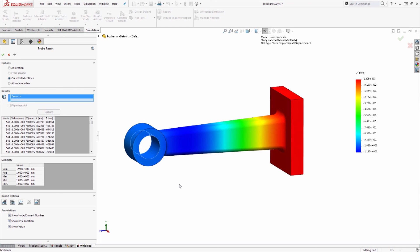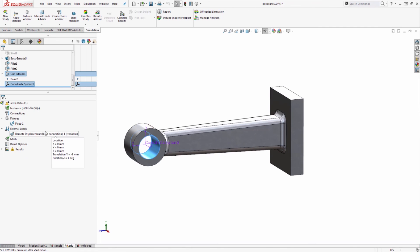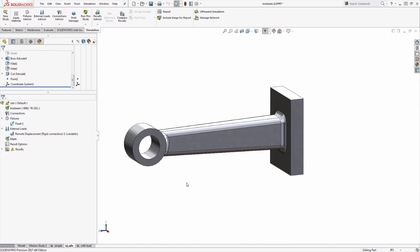In this video we covered an advanced method for applying prescribed displacement using the remote load mass tool in the remote displacement option, and we talked about some of the concerns if you are mixing prescribed displacements with other types of loadings. Just be aware that using a prescribed displacement, because it does act as a constraint or fixture, it can add additional stiffness into the system that may or may not be realistic.